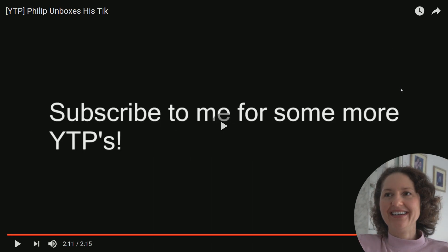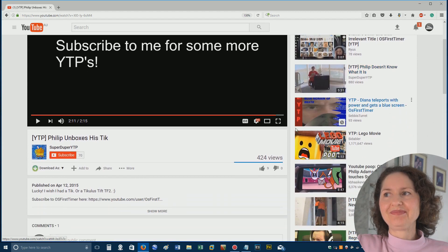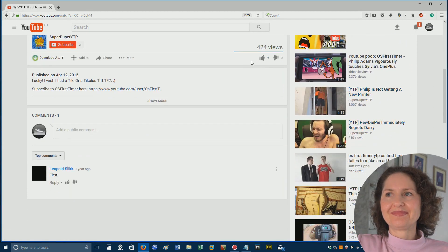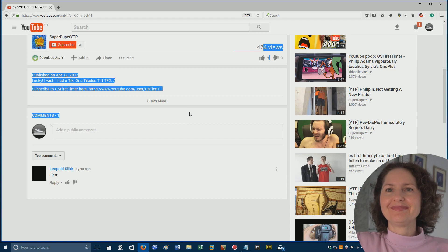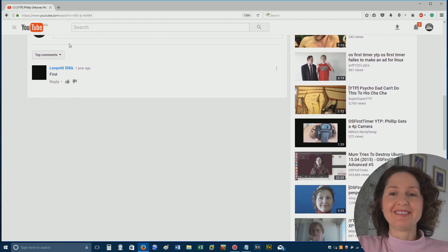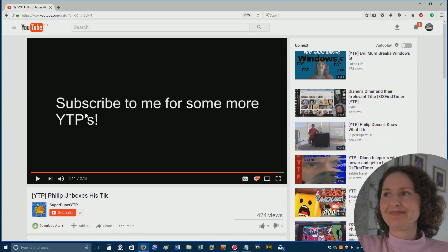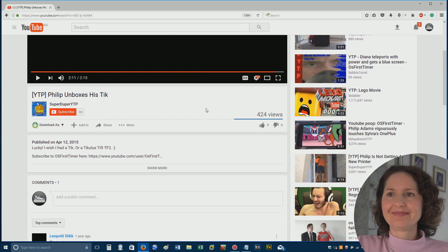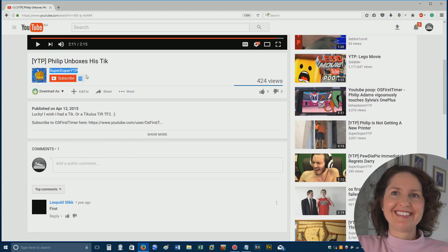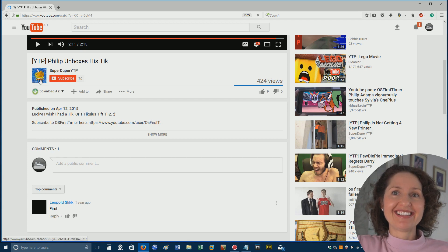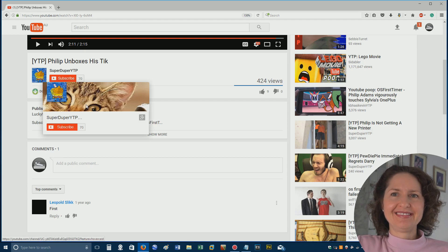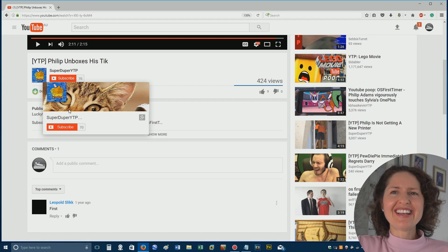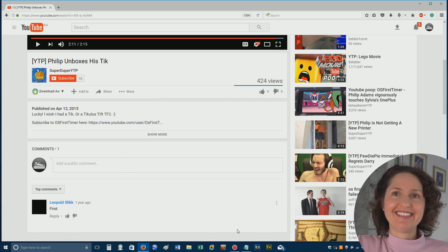Okay. Well, there we go. That was Philip Unboxes a Tick. Got nine likes, zero dislikes, 424 views. And the only comment here, there's not really much to comment on. First. That's it. What did you think of that? I love the face. It was done by a super-duper YTP. I love the face. That's what it is. Well, he's got a poo face in particular, a SpongeBob with a poo face with a cat with surprise eyes. Oh, that's awful. That was that. Maybe the cat did it.